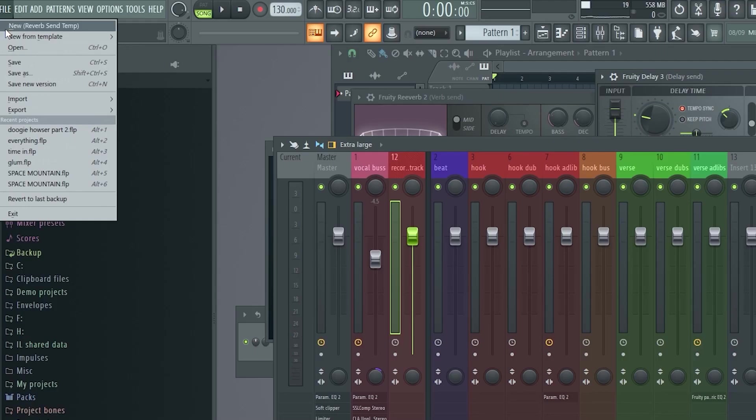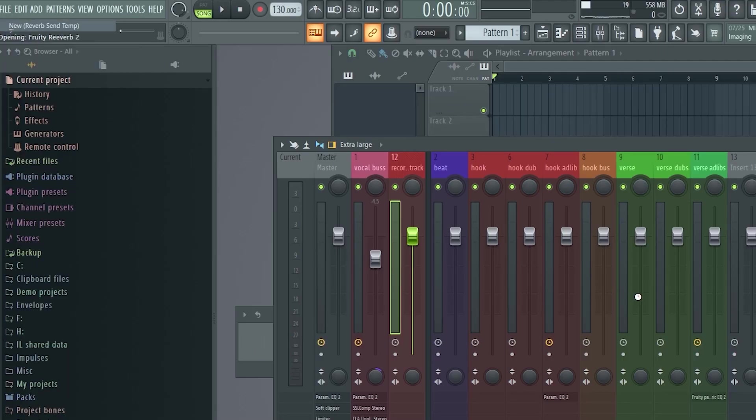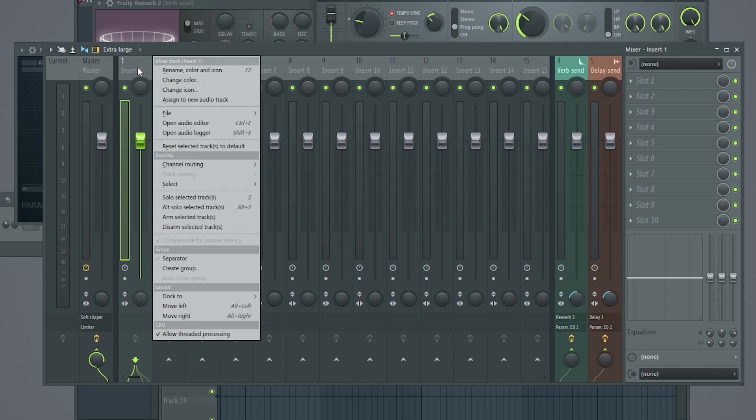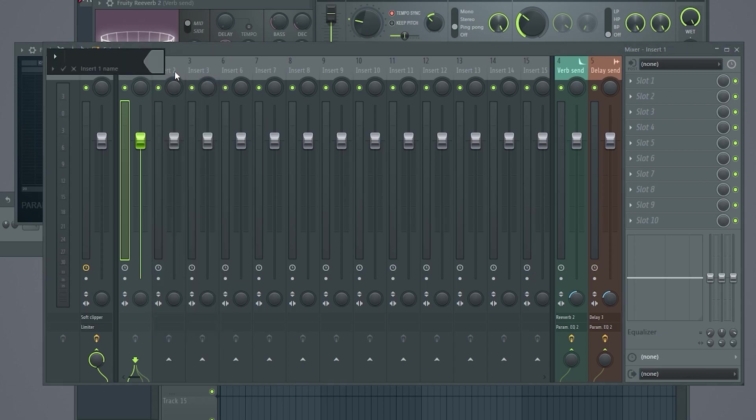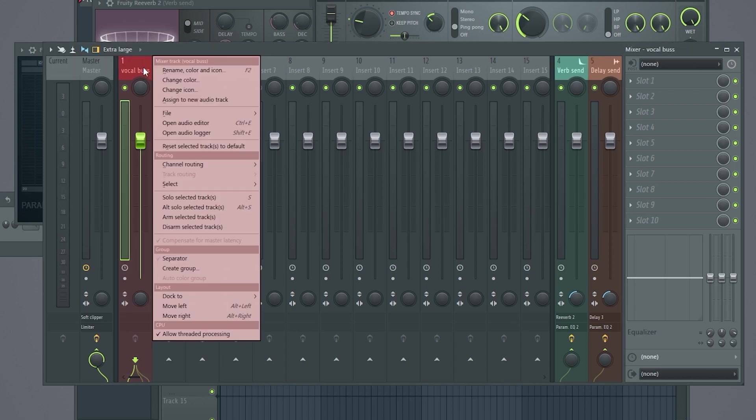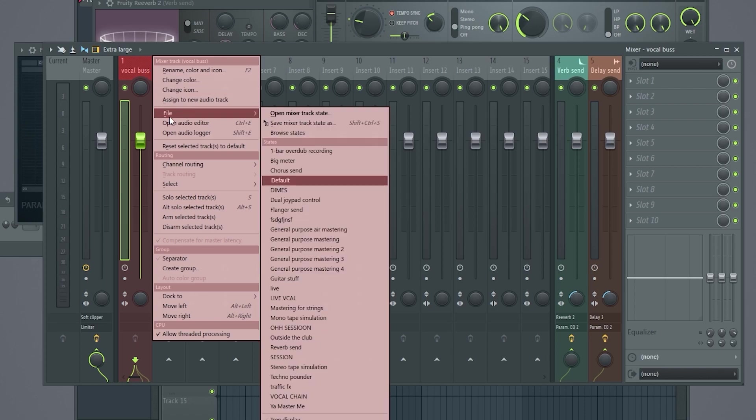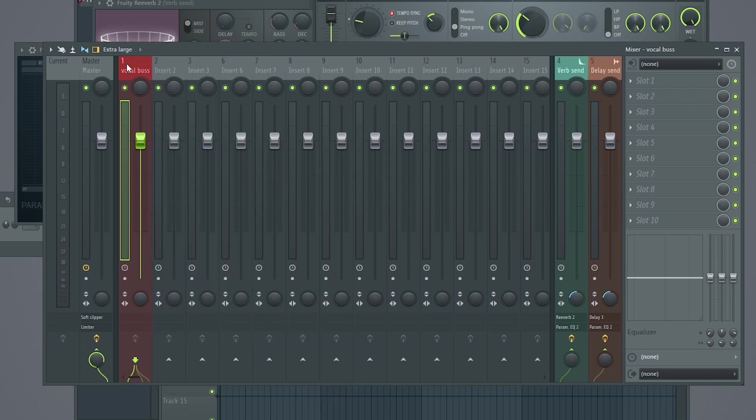So let's just start with a new clean template. So on this first empty track here, I'm just going to name it vocal bus. You can color it. Now, if you already have a template, that's fine. You can load that up. If you don't, I'm going to show you what mine looks like.